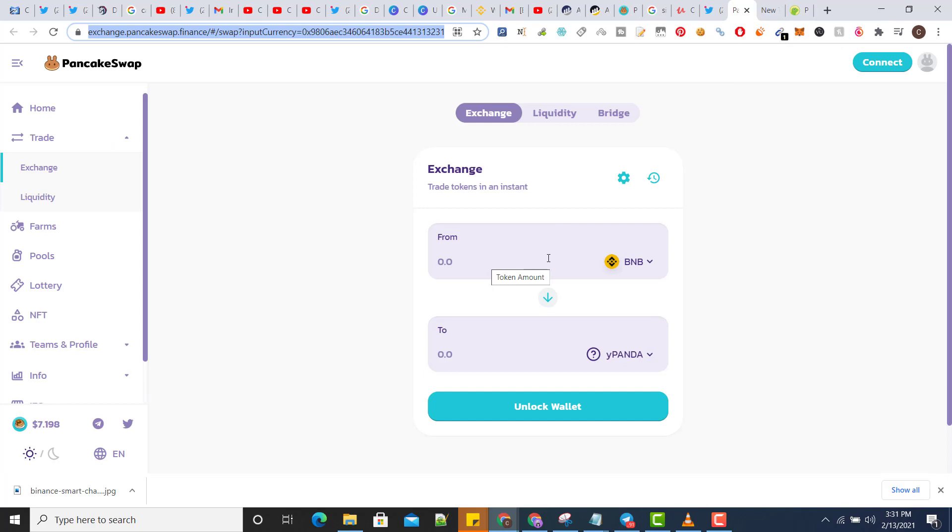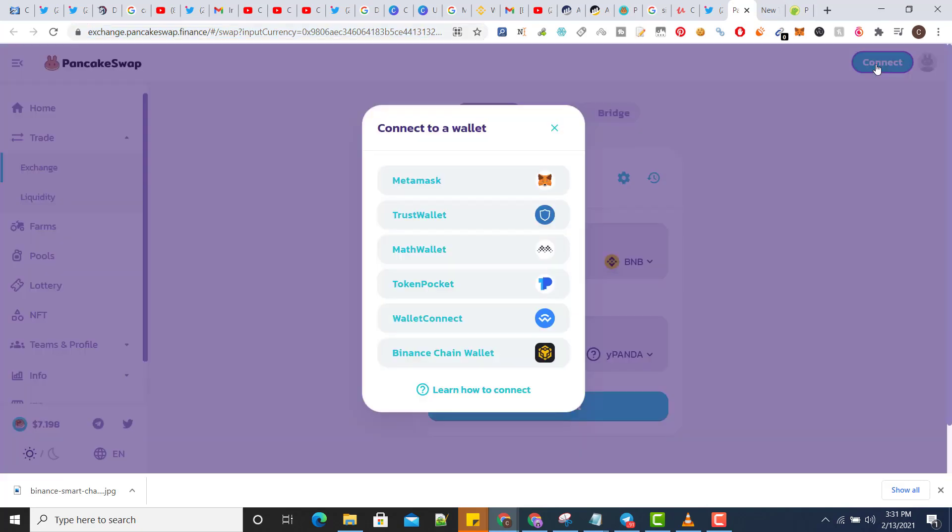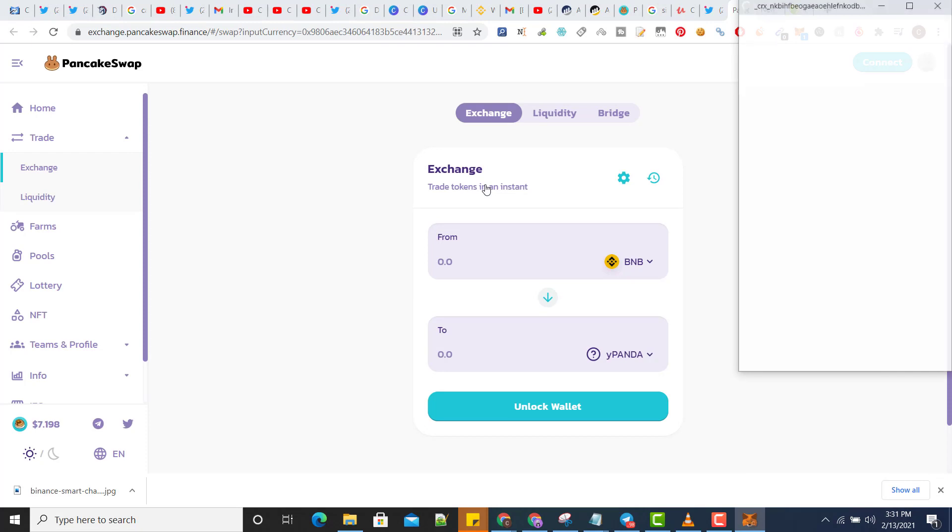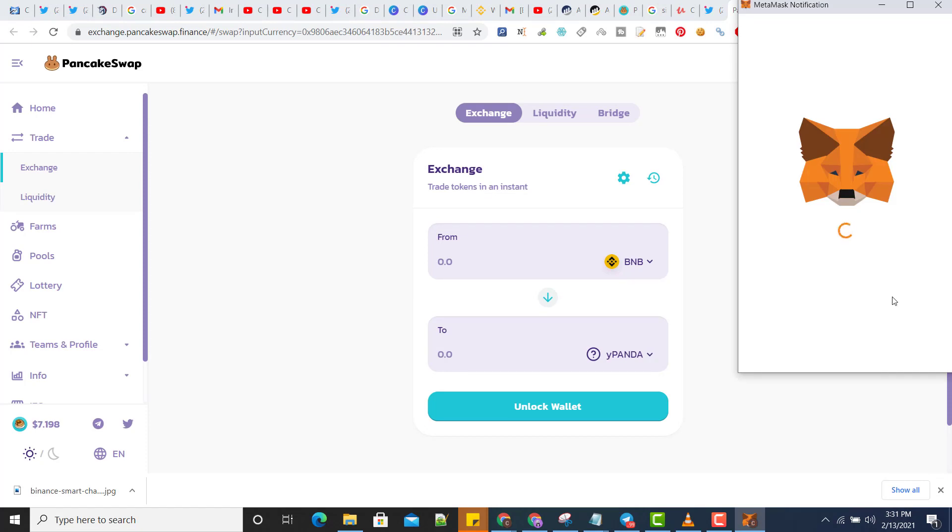Using my Binance wallet, now click on connect. This is the link which I am using, you will have your link depending on your token. Now let's connect the wallet. Connect, done, connected.